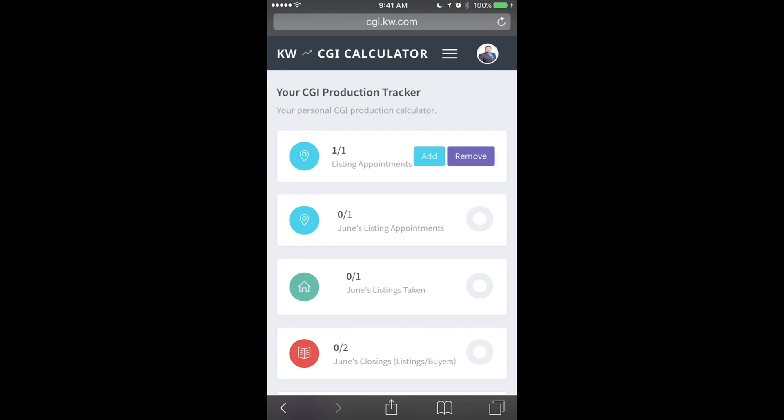So if I have a listing appointment, I can simply hit add. If I didn't have one, I can remove it, and that's the easy way to track it.